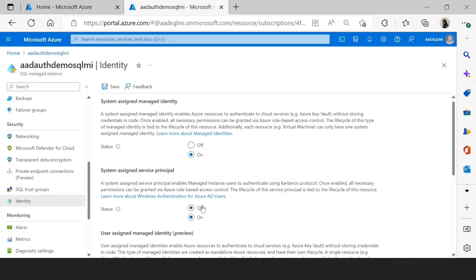Once you enable this, you also have to provide an admin consent for the Managed Instance in the Azure Active Directory in order to provide the authentication tickets.